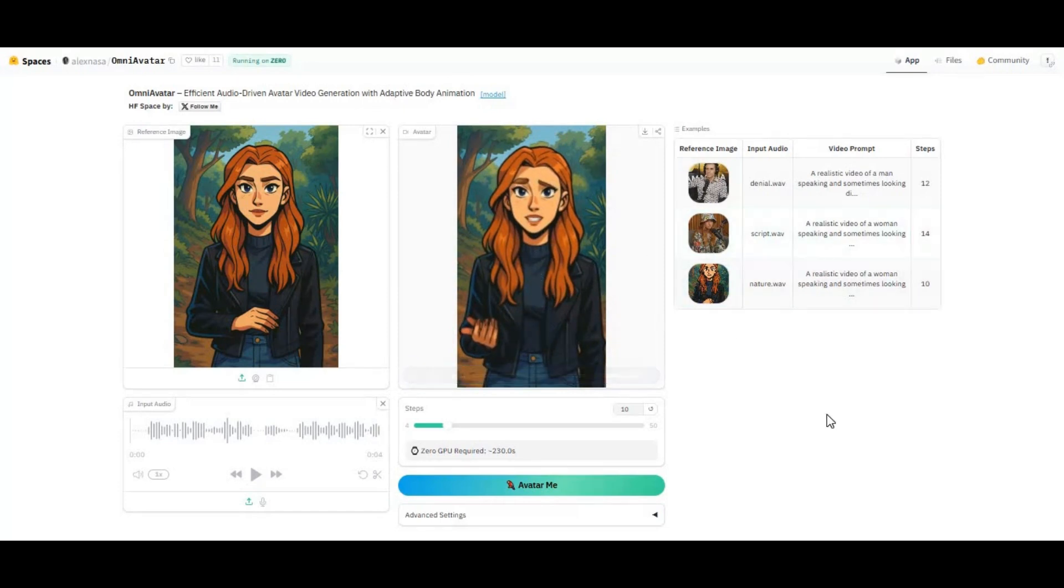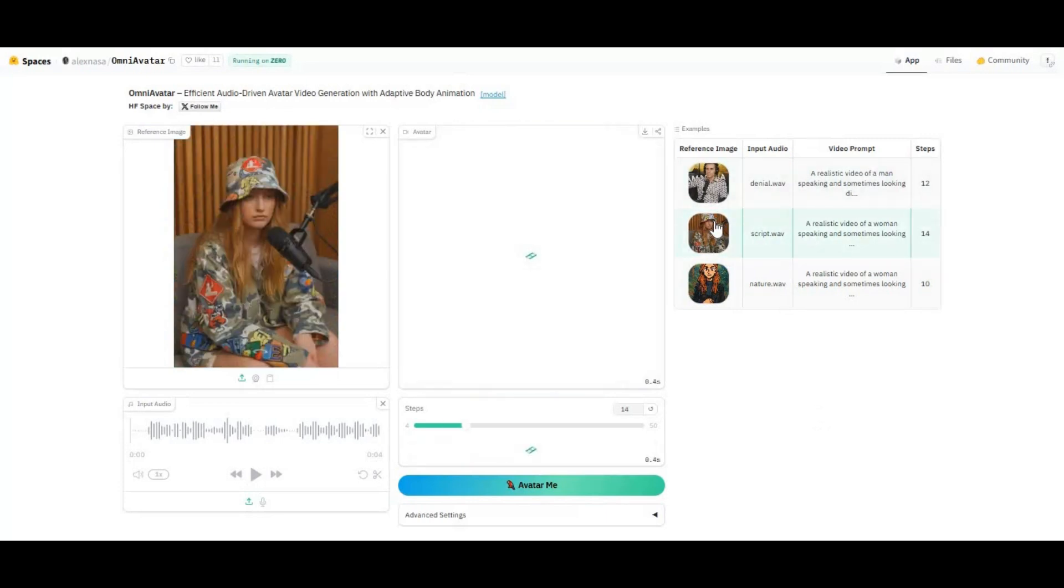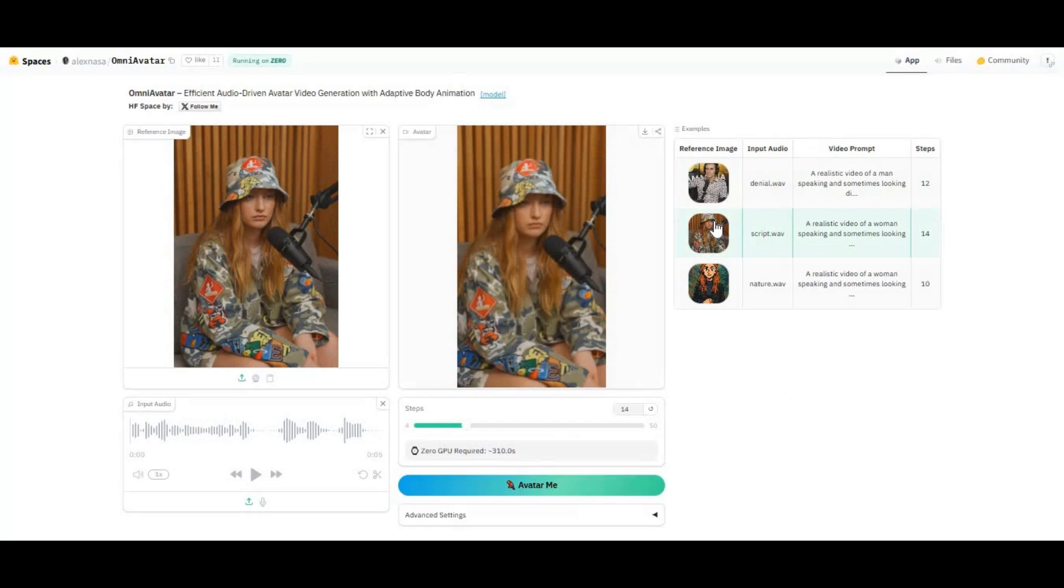I have used many talking avatar tools, even multi-talk was shockingly realistic, but this one is way too much realistic. Just with a single picture and audio file, the result will shock you. It is hard to tell if this was a picture used, not a real person talking. AI is getting crazy day by day with image to video tools.